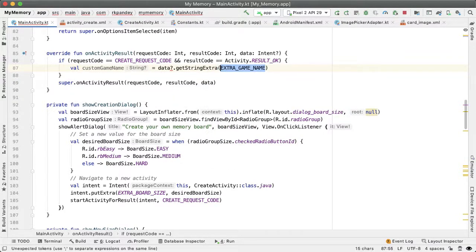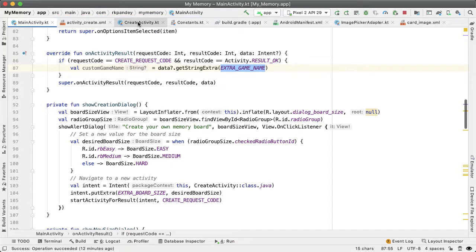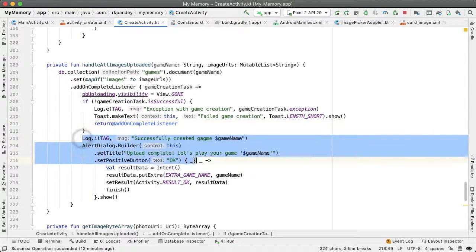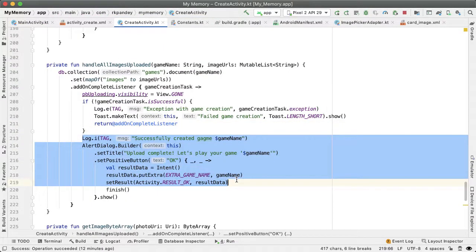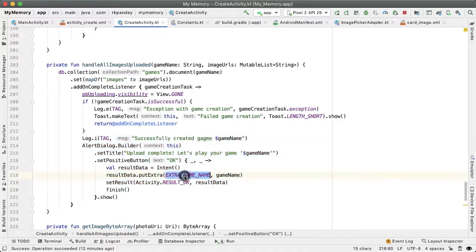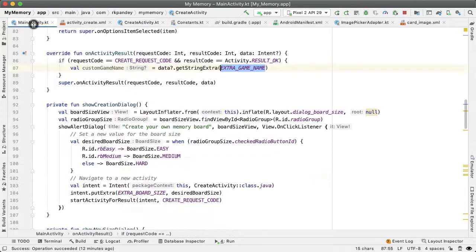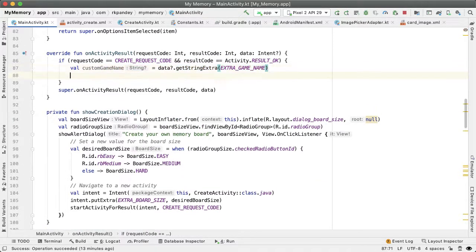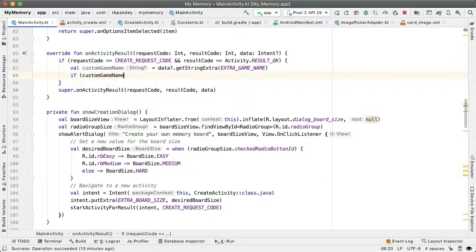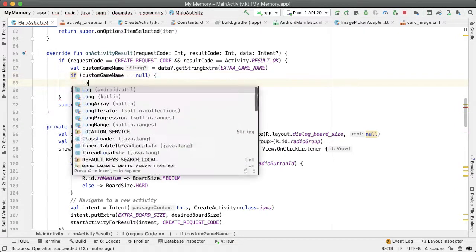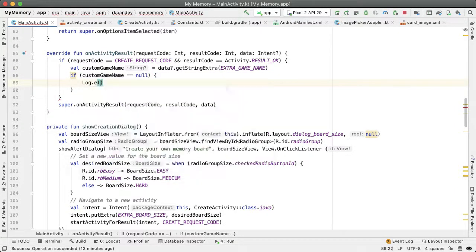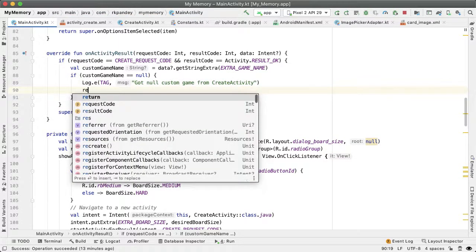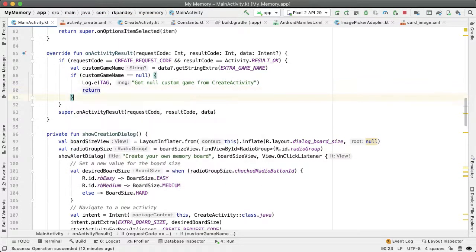You'll remember the reason I'm doing this is because in the create activity, as soon as the operation to create the game is done, we set the extra game name to be the newly created game. That's what we're retrieving in the main activity. If the custom game name is null, something has gone wrong and we'll log that as an error and return early.